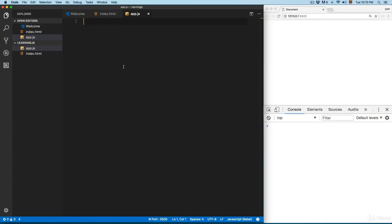In this video we're going to start working with the for loop. The for loop is used to run code or a statement until a condition is met.